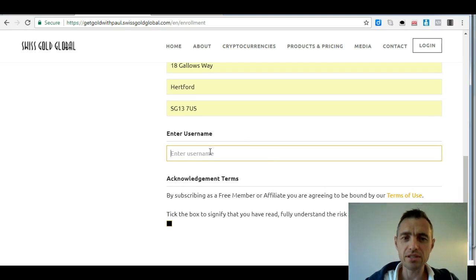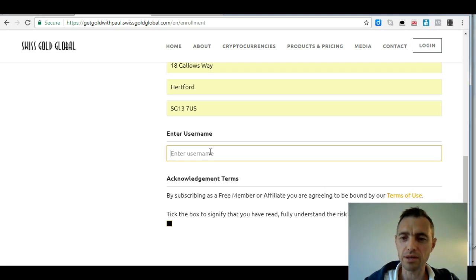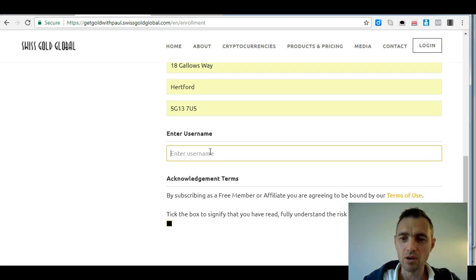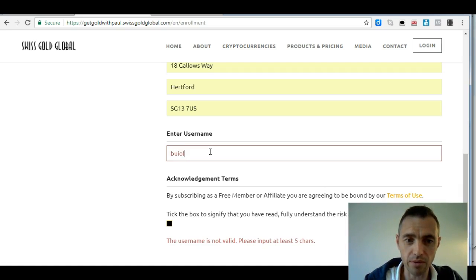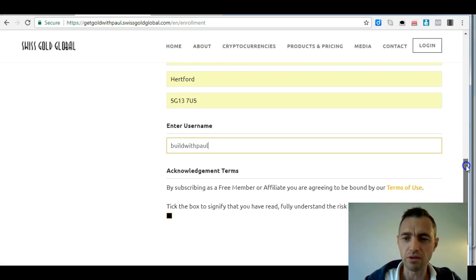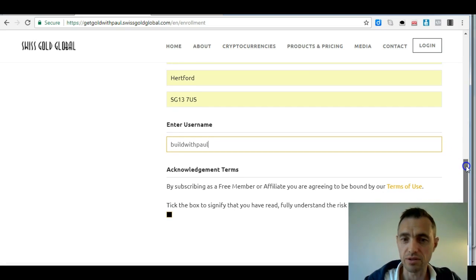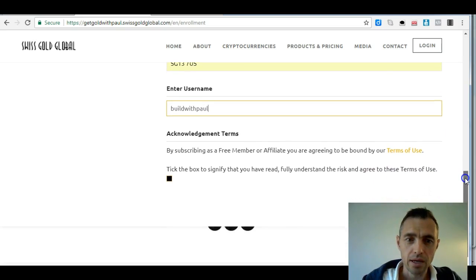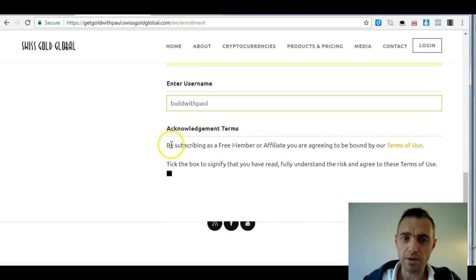I'm going to choose a username now. This is important because if you become an affiliate member, this is actually what you'd use for your signup link. I would choose a practical one — either your name or something memorable. I've got buildwithpaul as my website, so that's what I'm going to put in here: buildwithpaul. Something practical and something you'd find useful to send to other people.